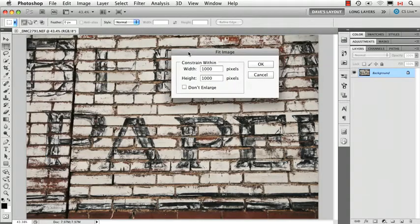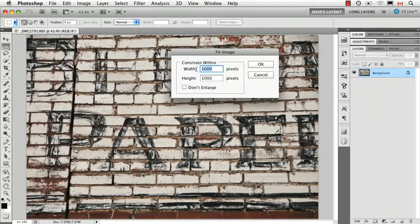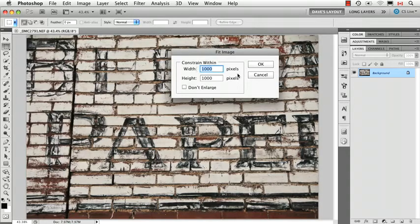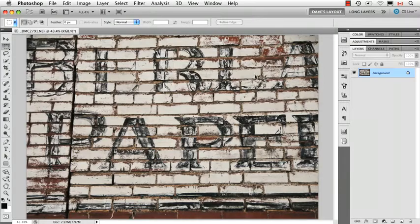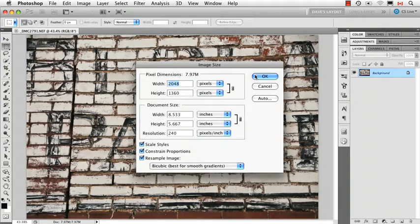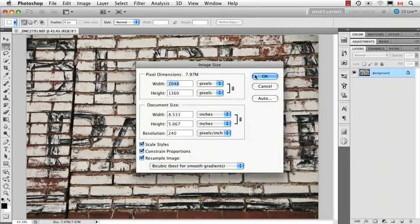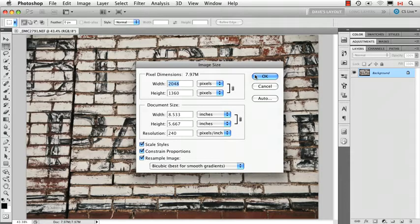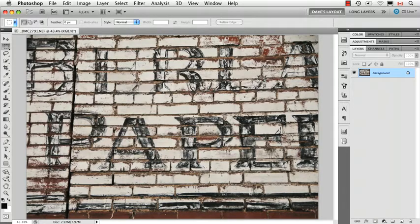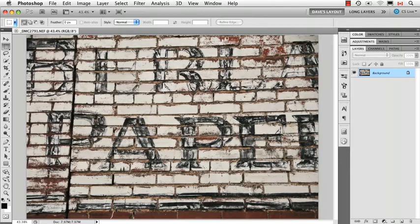Fit image allows you to say, I want to make sure this image is constrained within a certain size. Now let me cancel this for a second and just find out how big this image is. So it's 2048 by 1360. And as you can quite obviously tell, this is in landscape orientation.